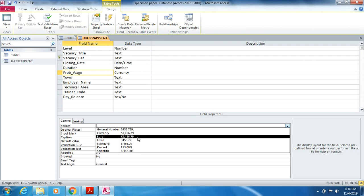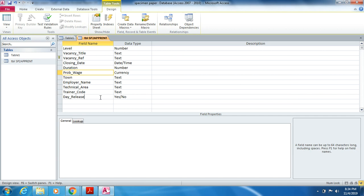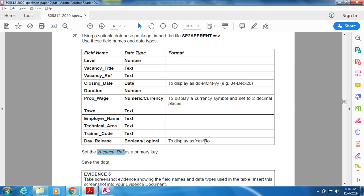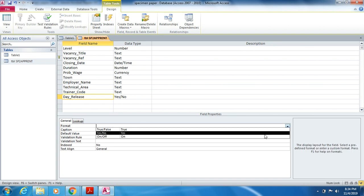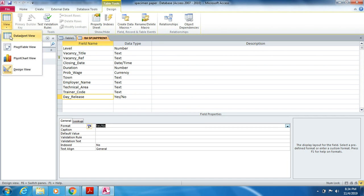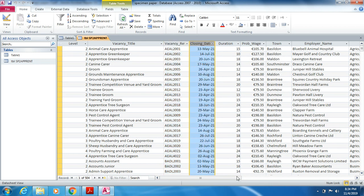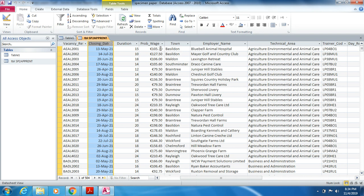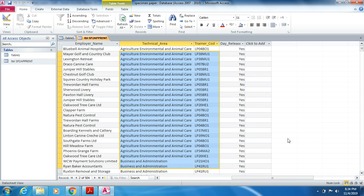Choose any currency symbol — for example, Euro — and set decimal places to 2. Then click on Day Release and set its format to Yes/No. After making all the necessary changes, click Save and switch to Datasheet View to check. You can see the closing date is displayed as dd/mmm/yy, there is a currency symbol with two decimal places, and Day Release shows Yes/No — all done.